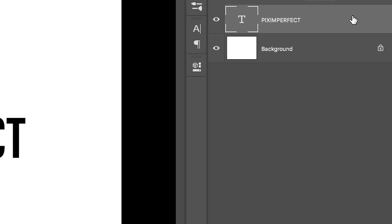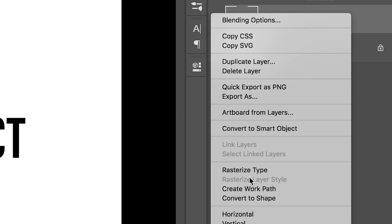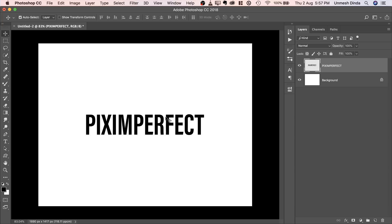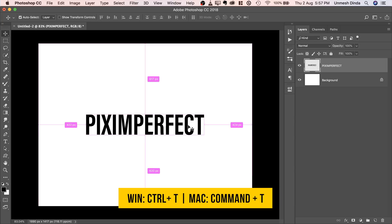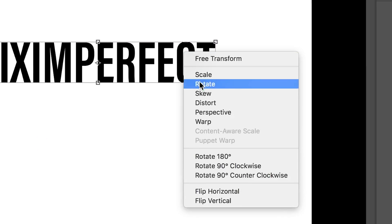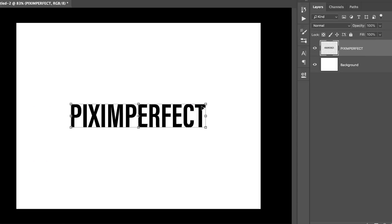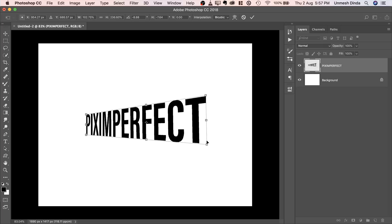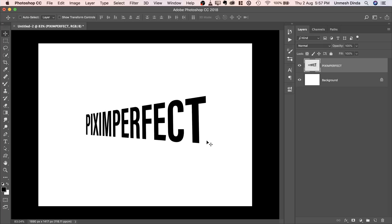So usually what do we do? We right click here and choose rasterize type. But the problem is, you can press Ctrl or Command T, you can choose distort and make those changes and press enter or return, but the problem is you cannot change the text now, right?